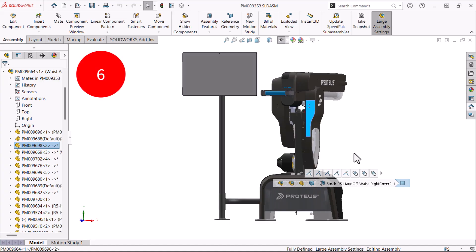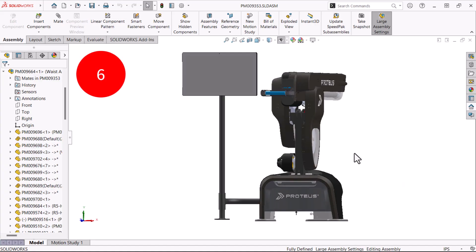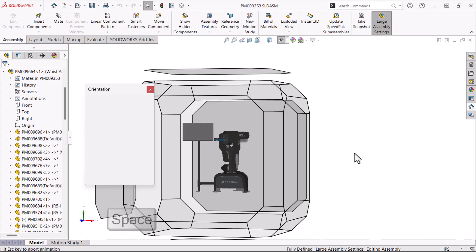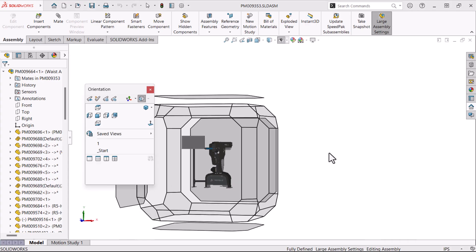Number six is the ultimate view orientation option. Press the space bar to open the view selector and the view orientation dialog.